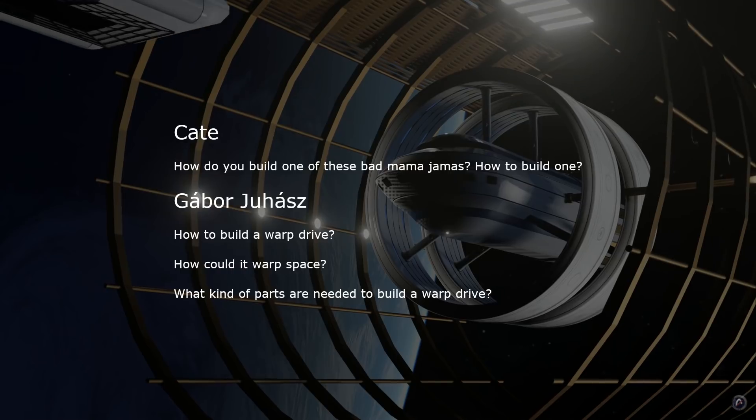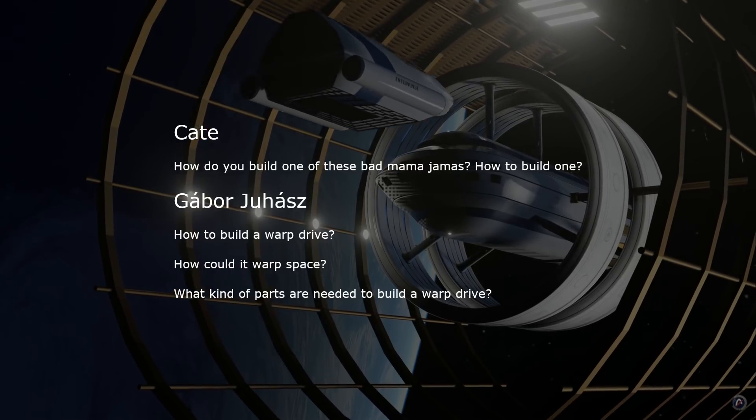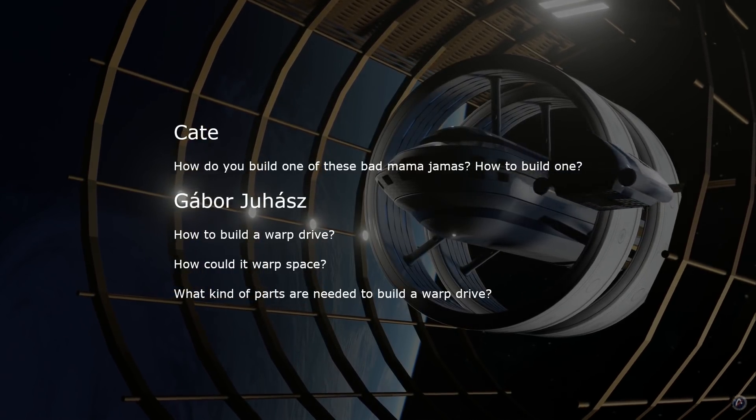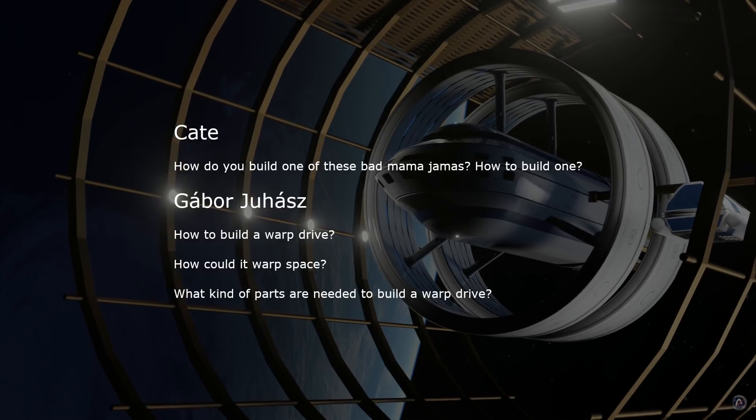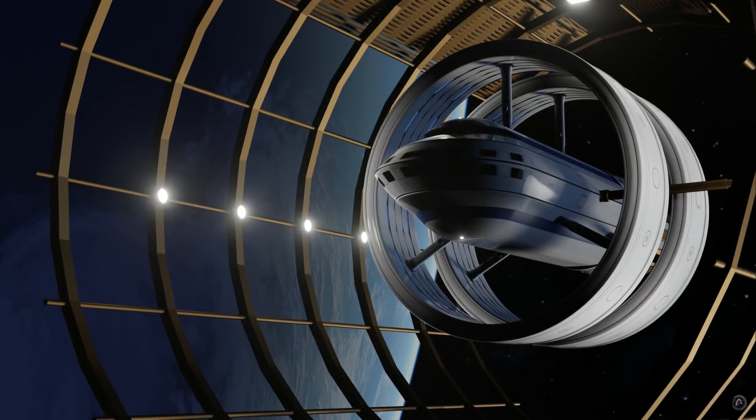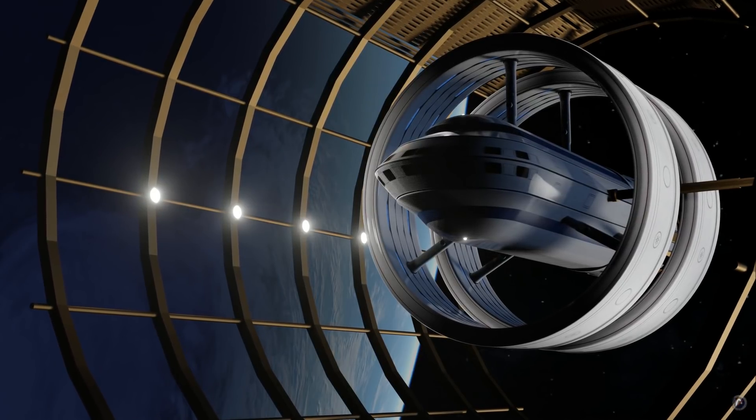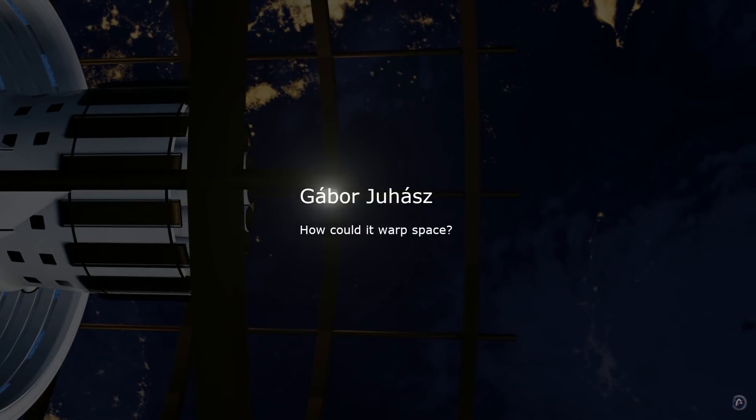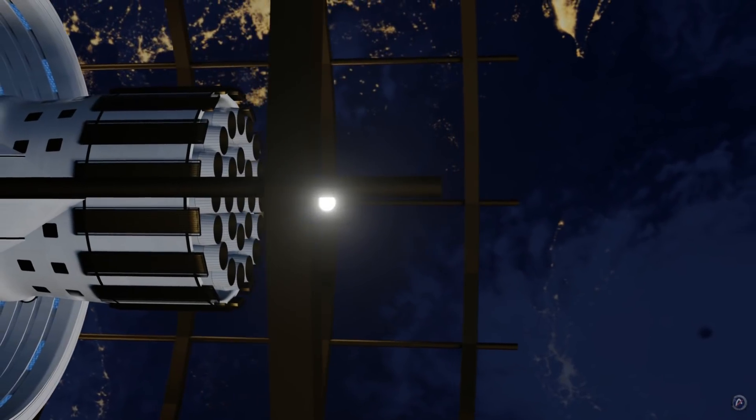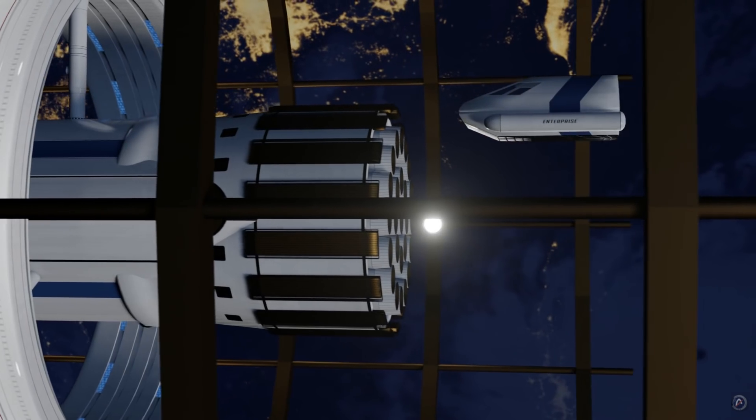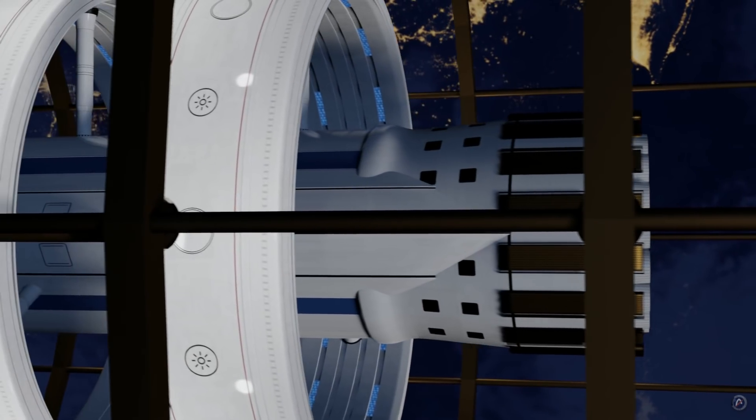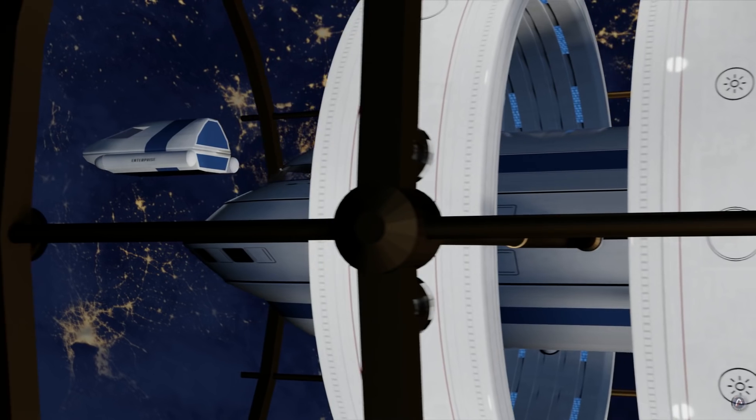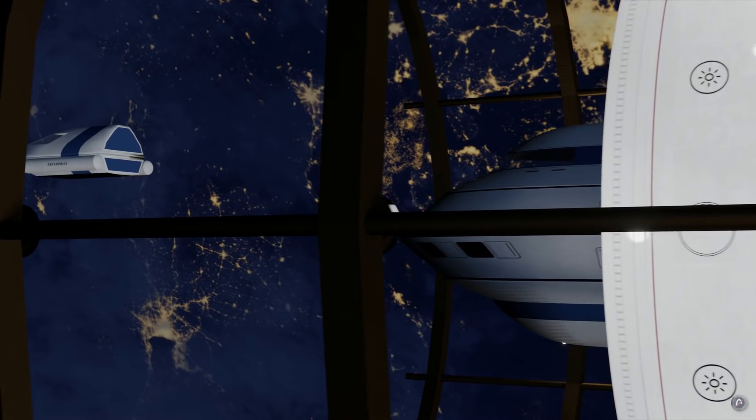Kate and Gabor are asking how to build a warp drive. How could it warp space? What kind of parts are needed to build a warp drive? Although this is a good question, it's one that requires an entire video in and of itself. How could it warp space? Well, space-time is warped by means of extremely intense pulses of positive energy spread out over a large volume or area. See our videos on warp drives for more information.